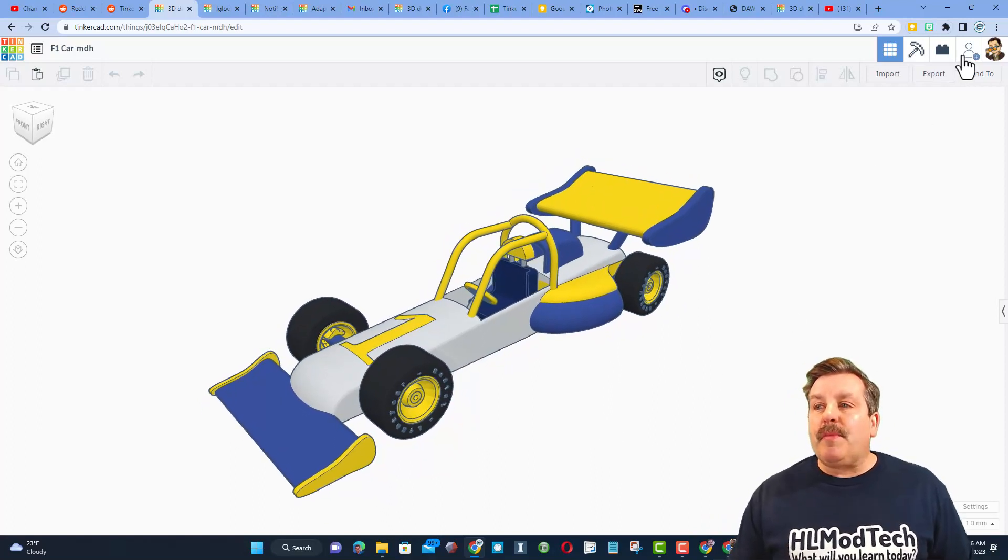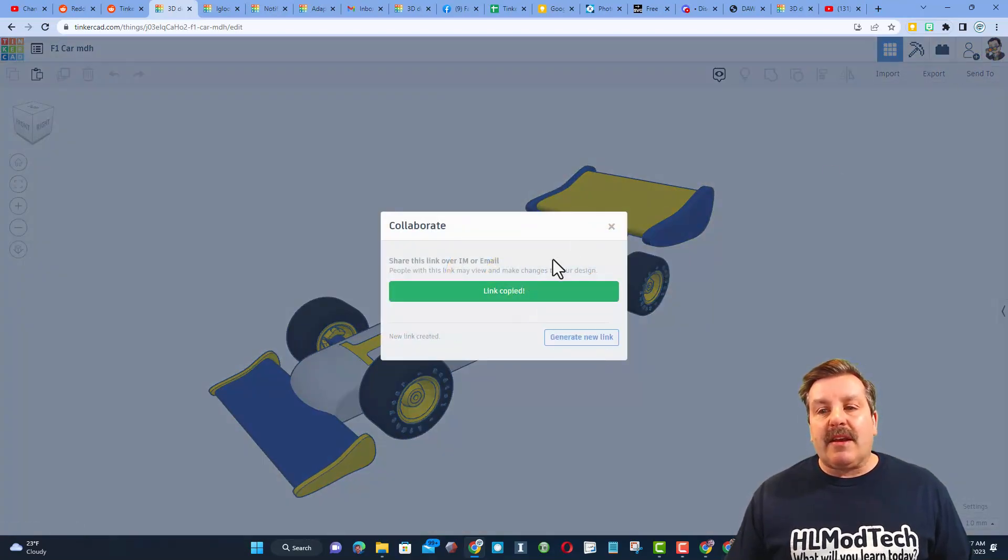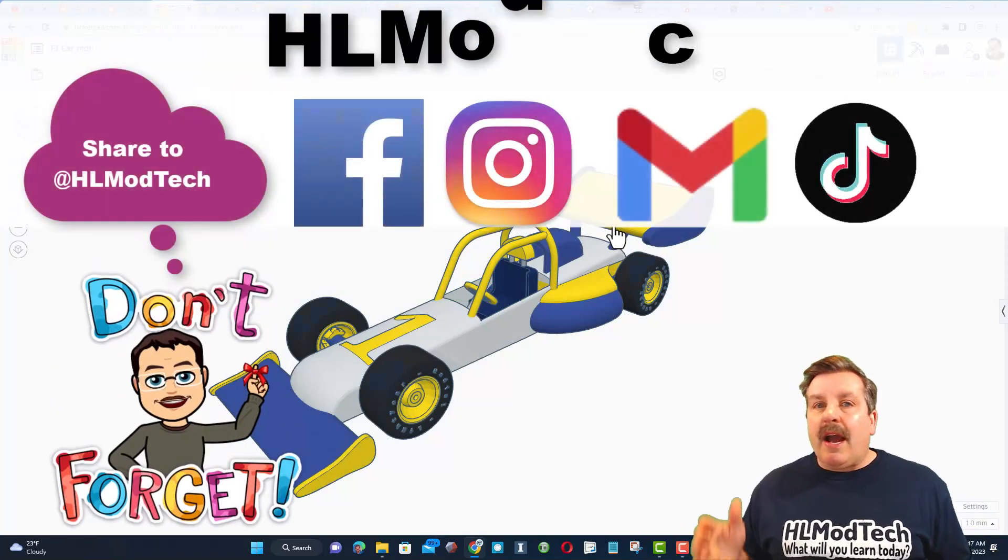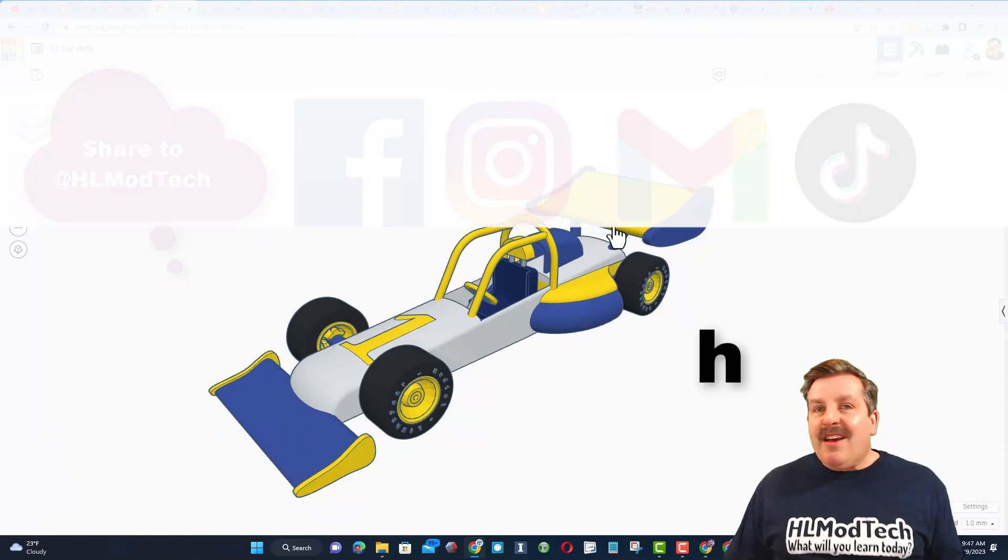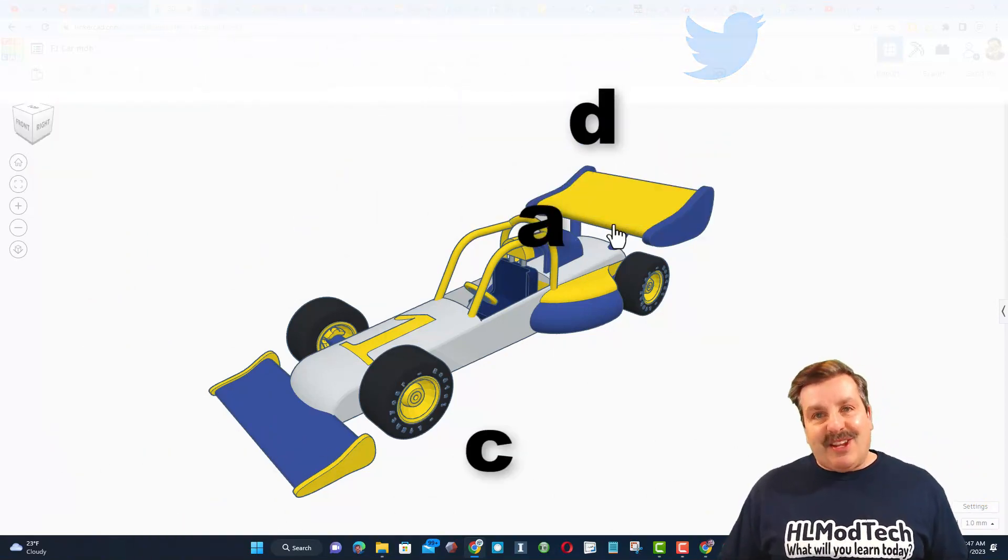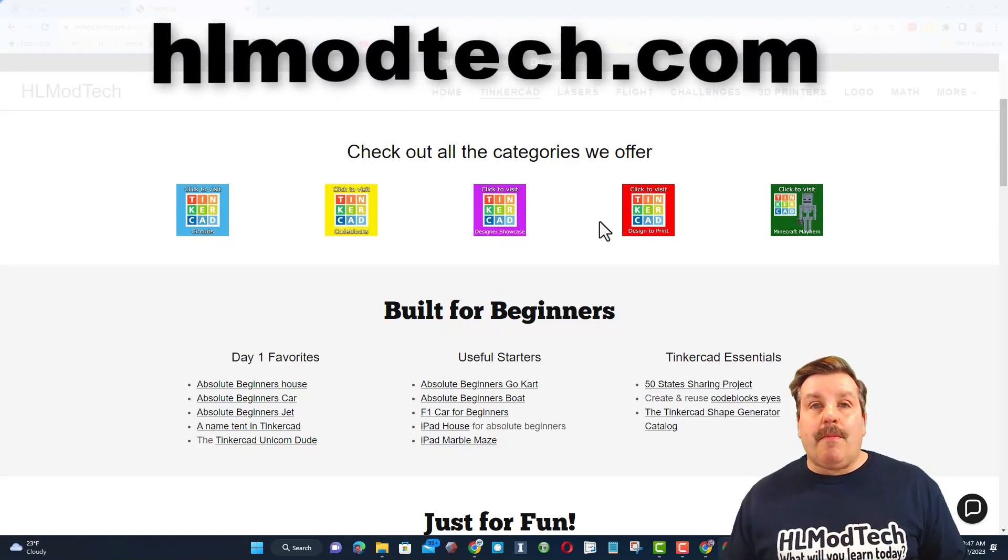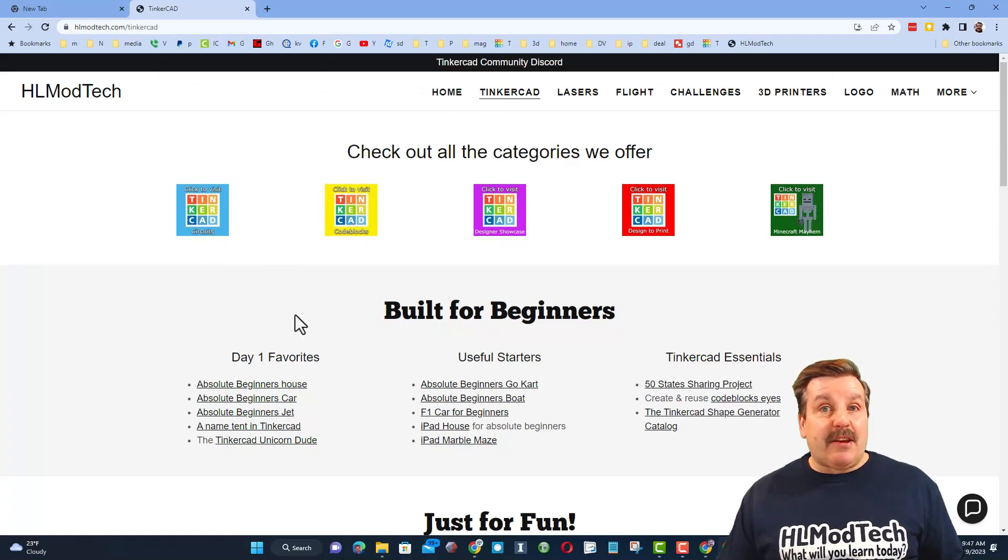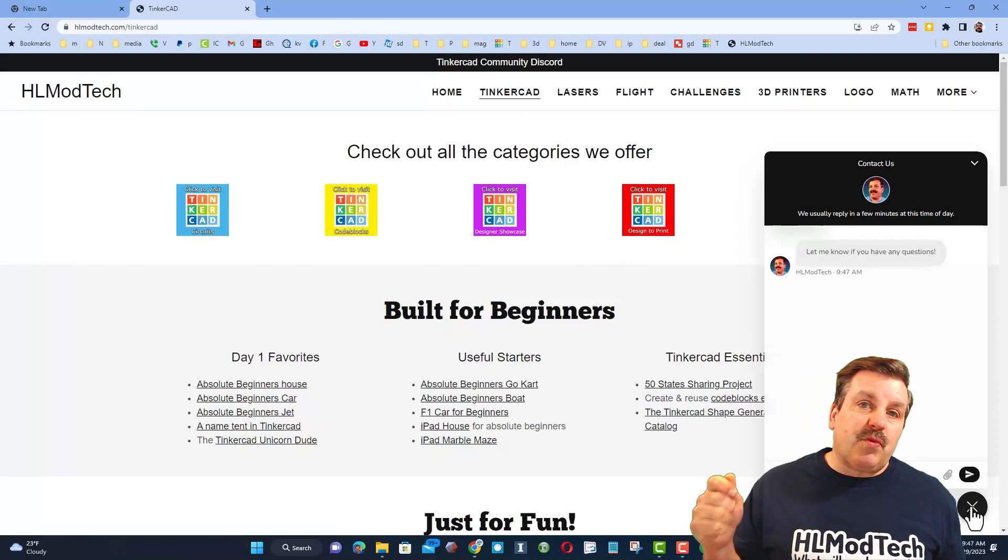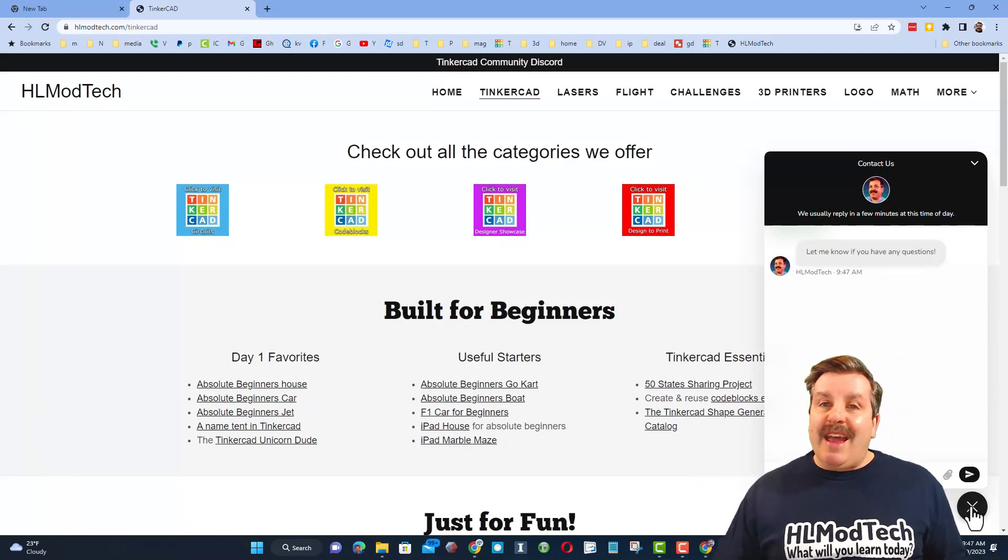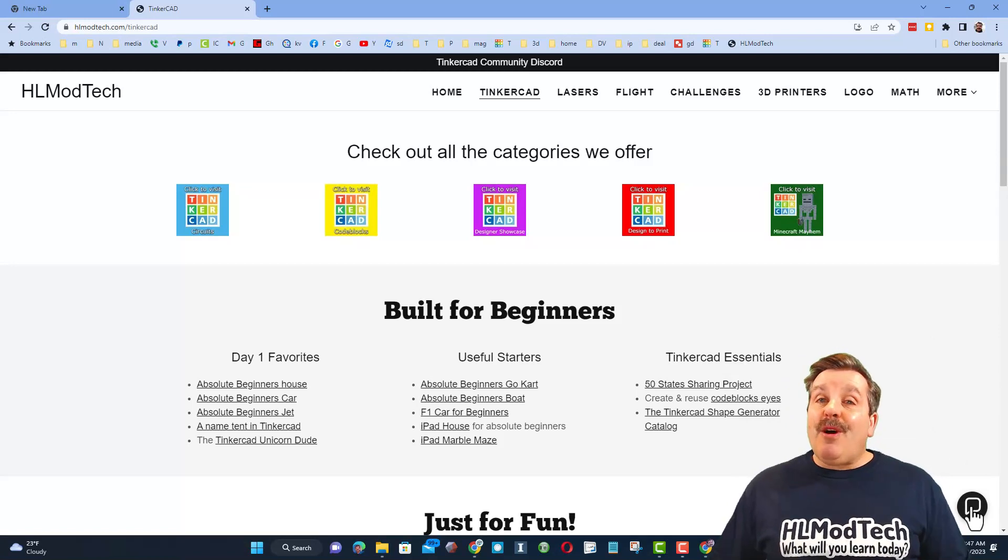You can share it with me almost instantly by clicking this button, generate a link, copy the link and then you can reach out and share with me. I am HLModTech on Facebook, Instagram, Gmail and TikTok. You can also find me on Twitter, I am HL TinkerCAD. If those options aren't available, don't forget you can also visit HLModTech.com. I have a website with a tab dedicated to TinkerCAD, tons of amazing lessons, and then also down at the bottom is a sweet built-in messaging tool.